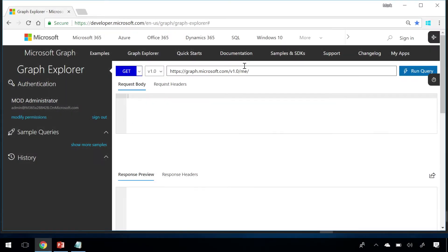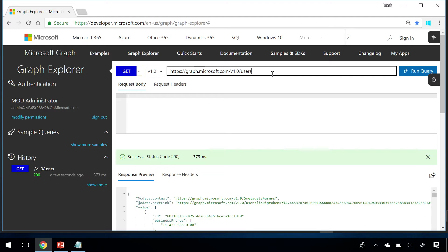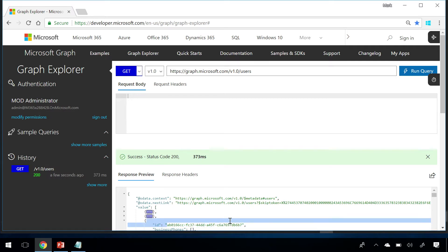You can list a collection by using get on a collection URL or you can get a single item by using get on a collection URL suffixed with an ID. For instance, get users returns a list of all the users in the domain. But get users ID returns just a single user.